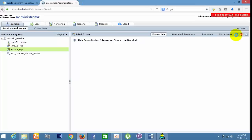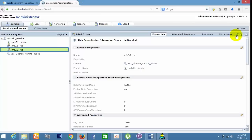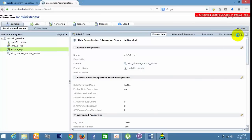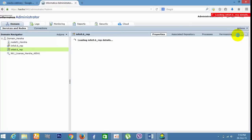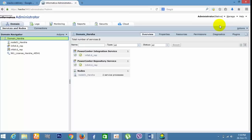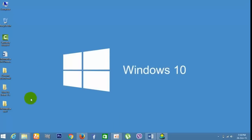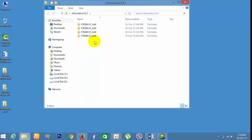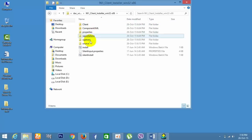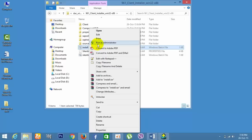Right now the Integration Service is disabled — we need to enable it. Go to Actions, select Enable Services, click OK. The service is now enabled. Domain 'asha' — we have created the services. Minimize the browser. Now we need to install the Informatica client. Go to the client installation folder, click Install with Run as Administrator permissions, click Yes.